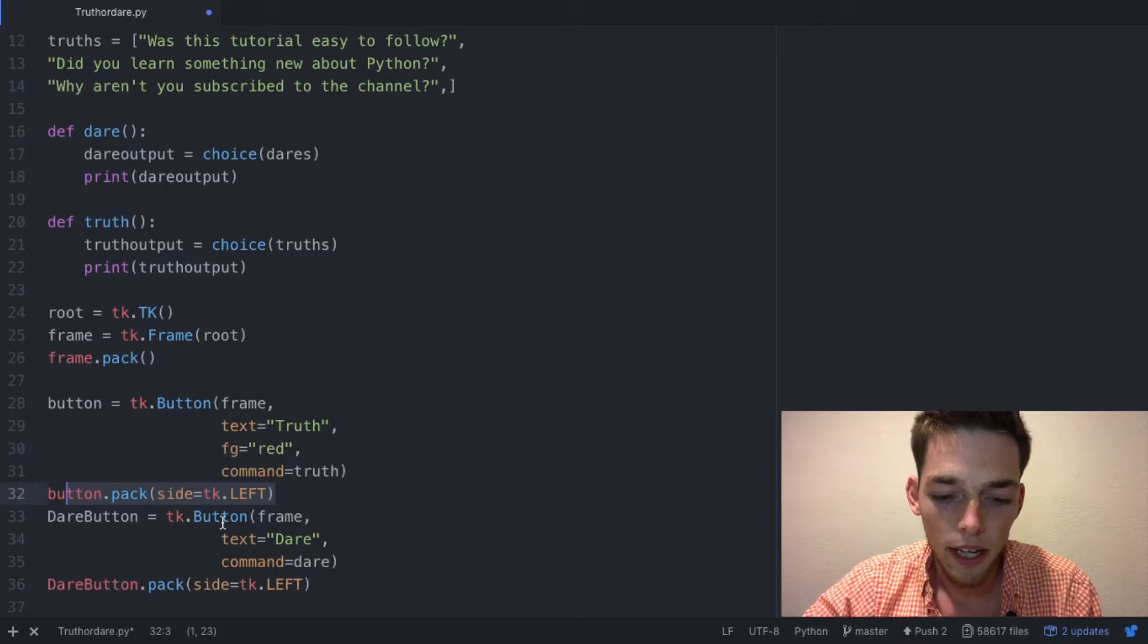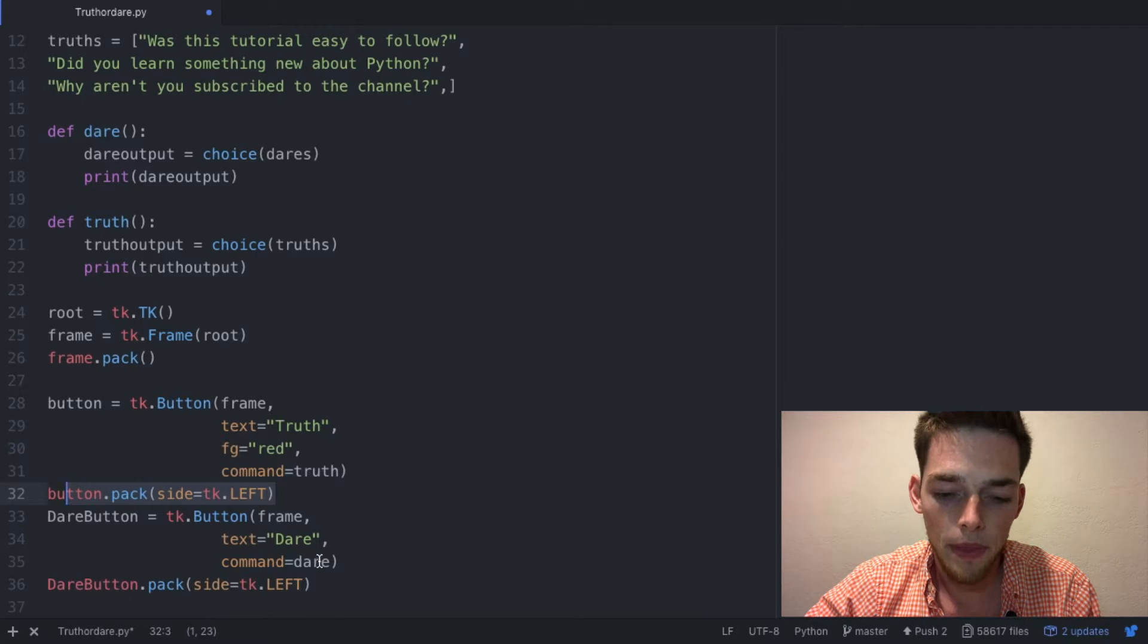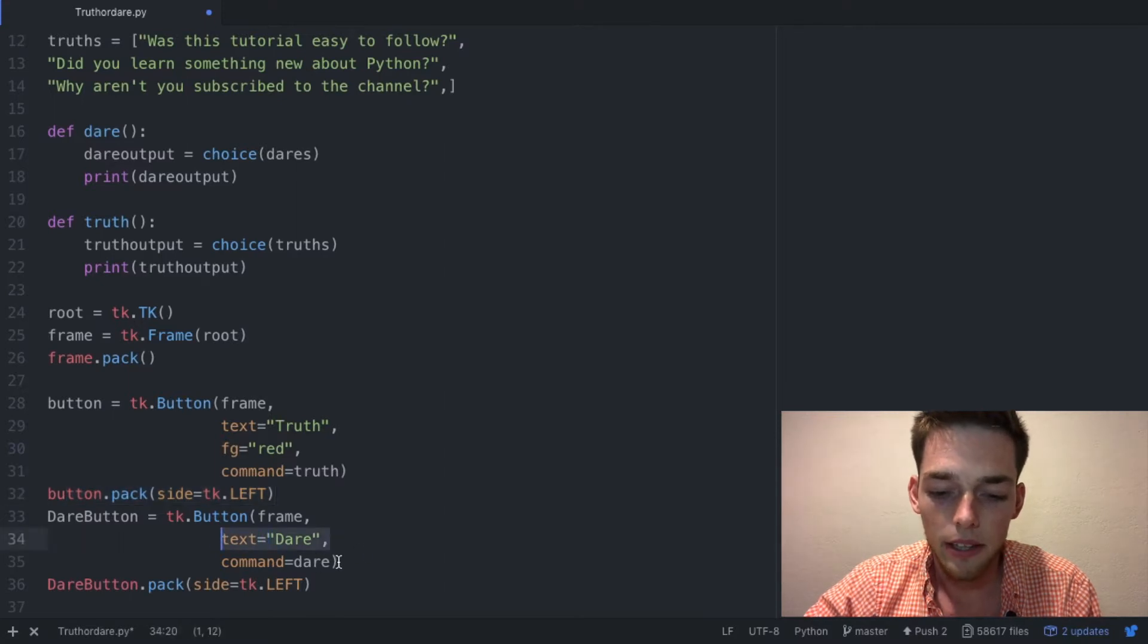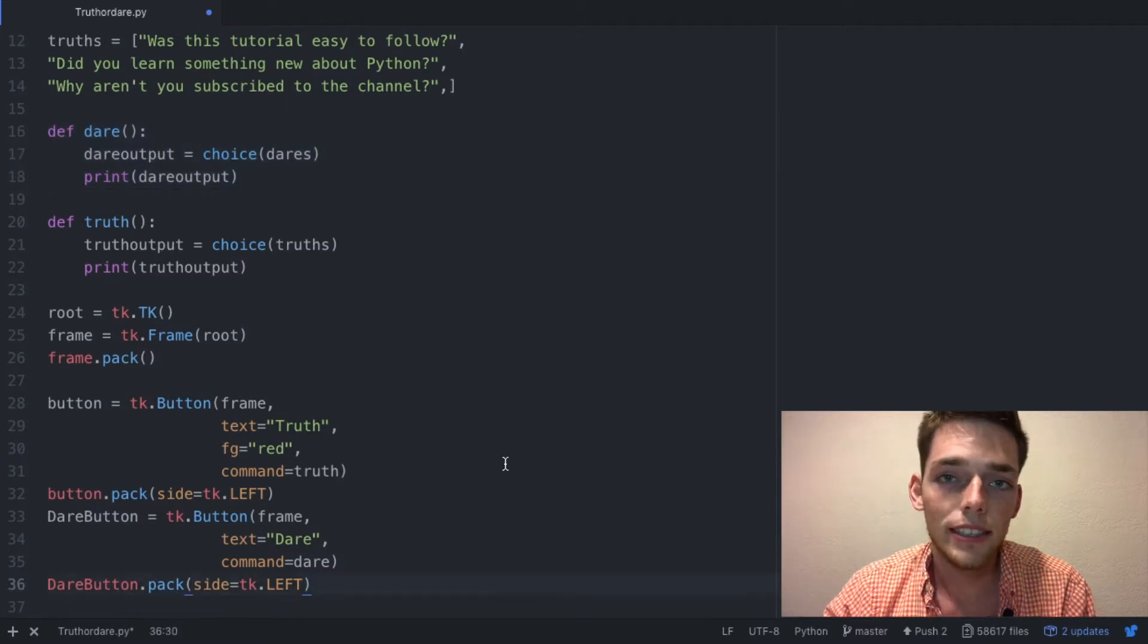We do the same thing with the dare button, so we assign it to the same frame, it has the text of dare, and then the command is the function that we established right here.